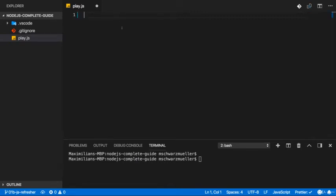Now, I cleared the play.js file again because to conclude this quick refresher module, I'll dive into another core concept, and that is how to work with asynchronous code. And for that we first of all have to understand what asynchronous code is.